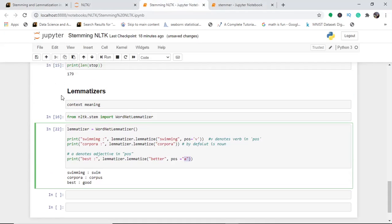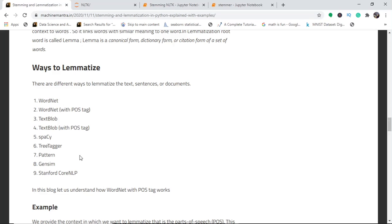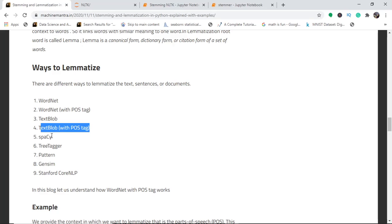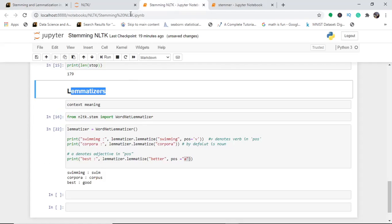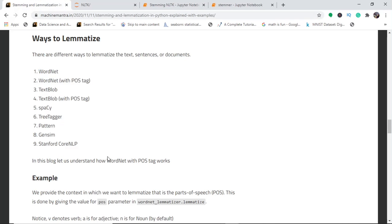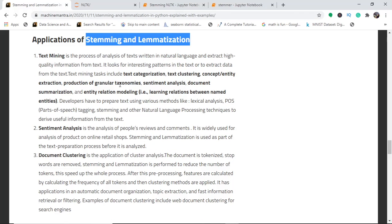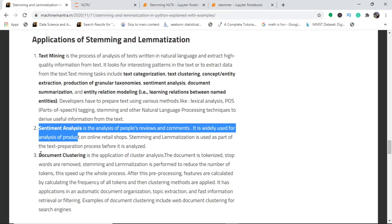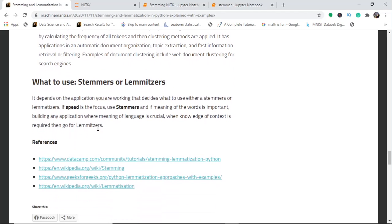There are roughly 10 lemmatizing techniques or approaches. We have used WordNet with POS tag. Other options include TextBlob, TextBlob with POS, spaCy, TreeTagger, Pattern, Gensim, and Stanford CoreNLP. These lemmatizers let you derive meaning from text depending on context so that meaning is not lost. Applications include text mining, sentiment analysis, and document clustering.